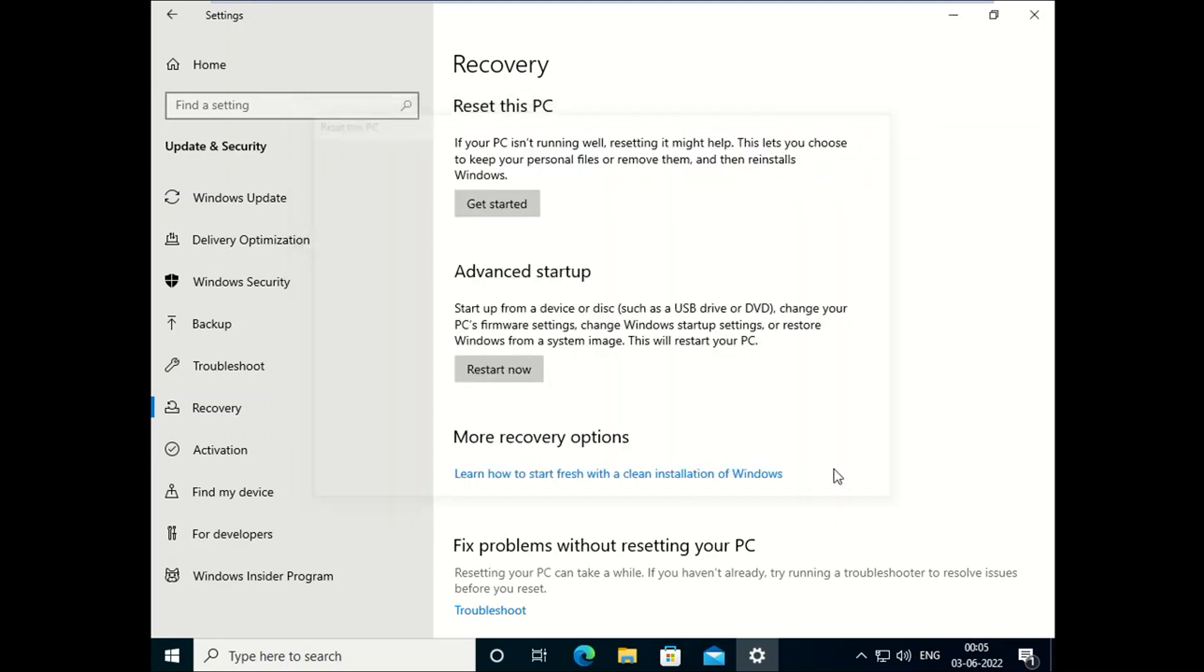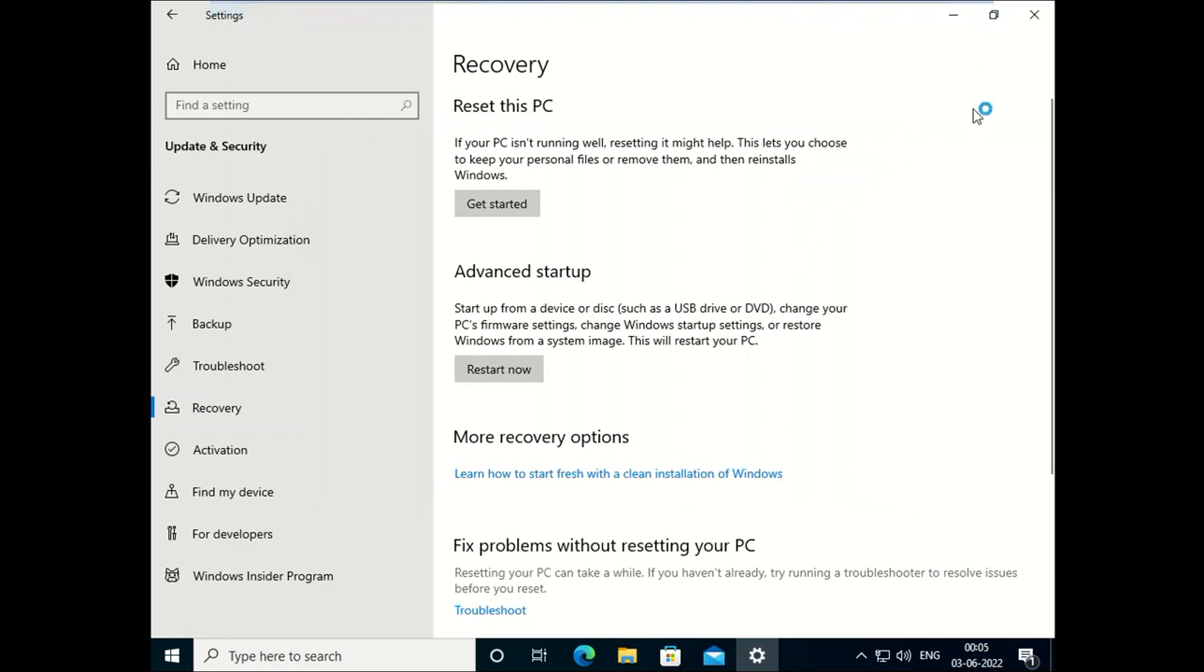Now I am going to show you another method to reset your PC. Click on Restart Now. You can see here Advanced Repair option and click on Restart button.